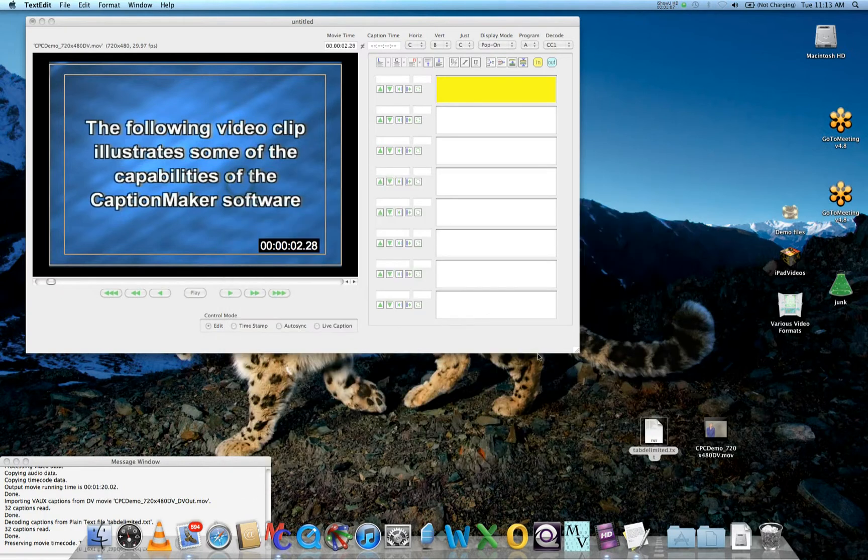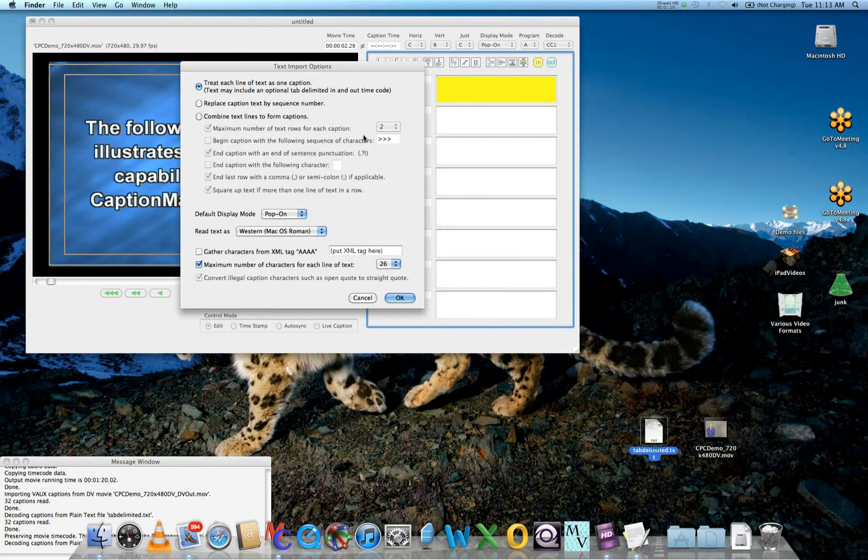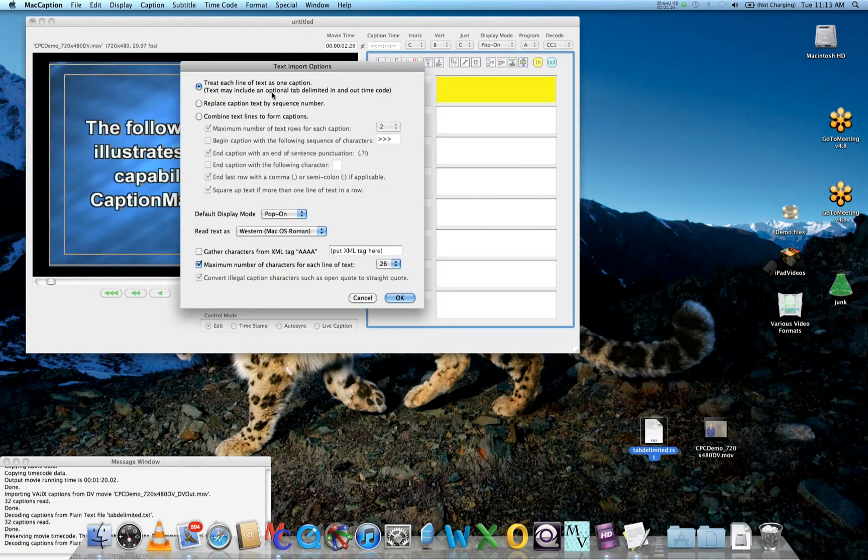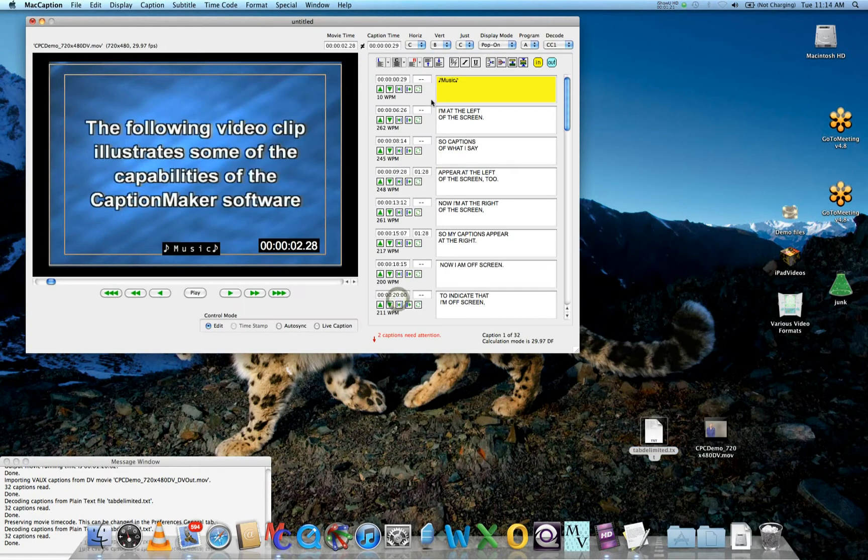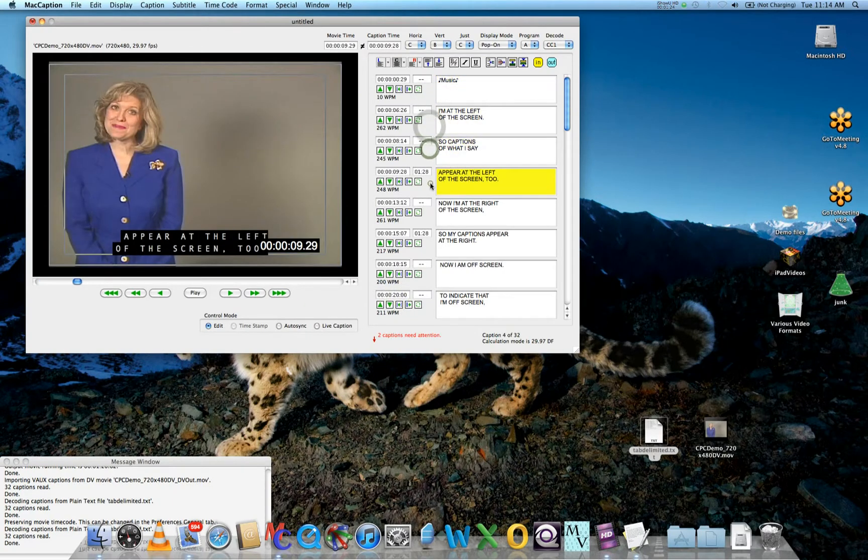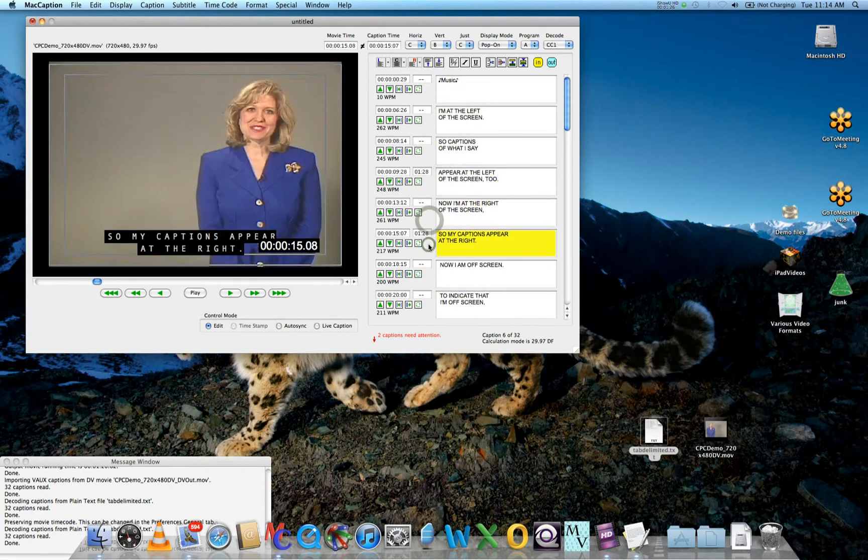Once you have that, you simply drag and drop it into the text area of MacCaption and select 'Treat each line of text as one caption.' This text may include optional tab-delimited in and out timecode. Press OK and all the text with the timecode is migrated into MacCaption.